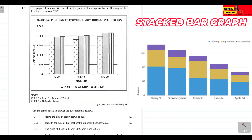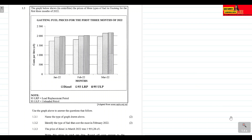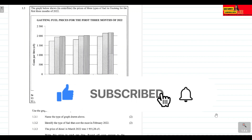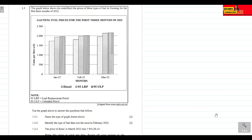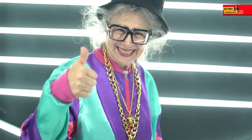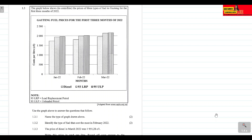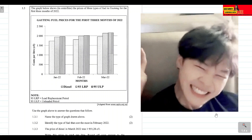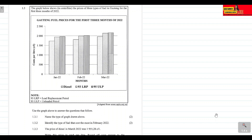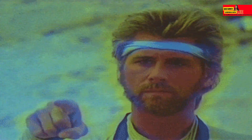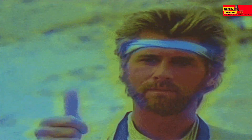Before we get started, please make sure you are subscribed to the channel and click on the notification bell so you get notified every time I upload a new video. Please give this video a thumbs up as that really helps the channel grow and reach more learners. You can also support the channel by joining our Mad Gang family or by sharing the video tutorials with your friends.